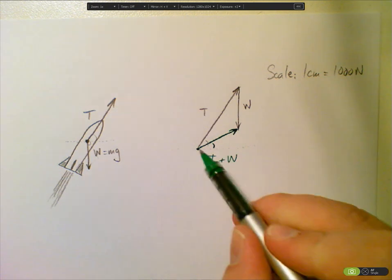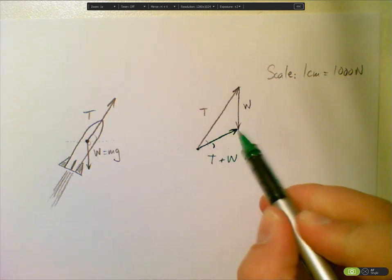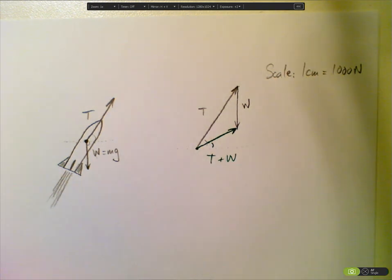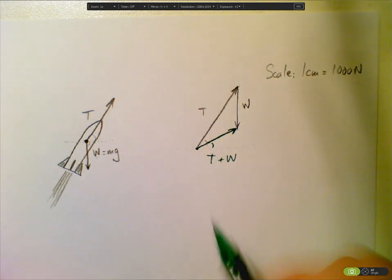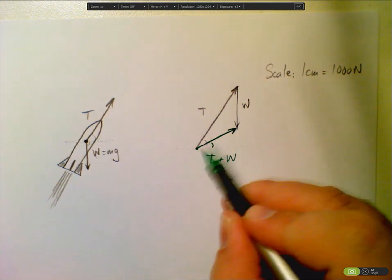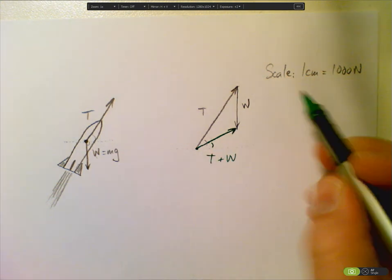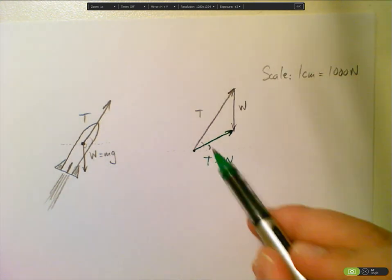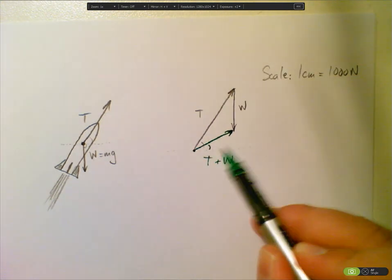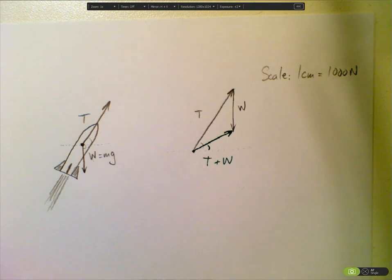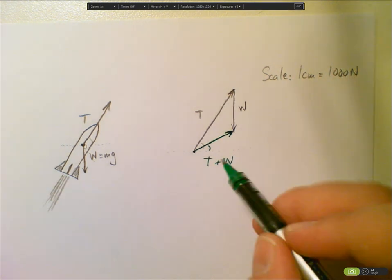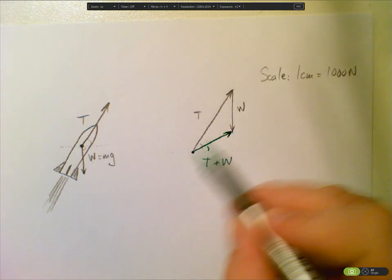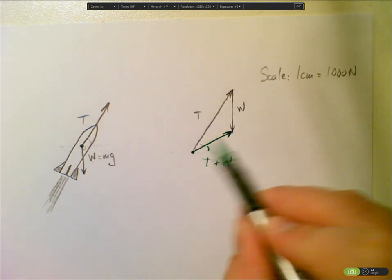If I have my protractor and I find the angle there and measure the length, I then know all about this vector. I know its magnitude from its length using the scale and its direction using my protractor. So now what I've done is worked out the net force on this rocket if these are the only two forces acting on it.